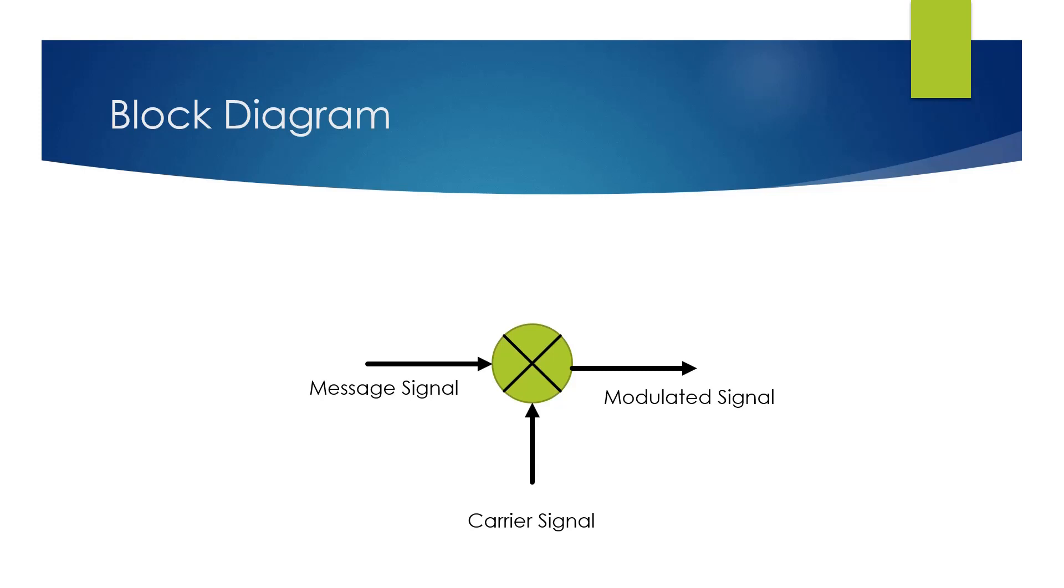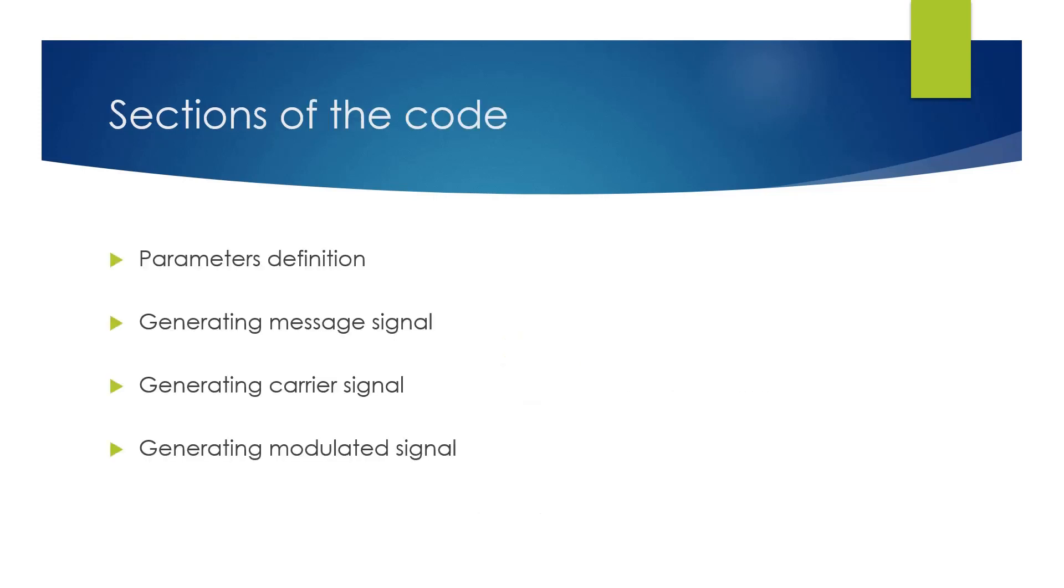The MATLAB code is divided as follows: parameter definition section, generating message signal section, generating carrier signal section, and generating modulated signal section.